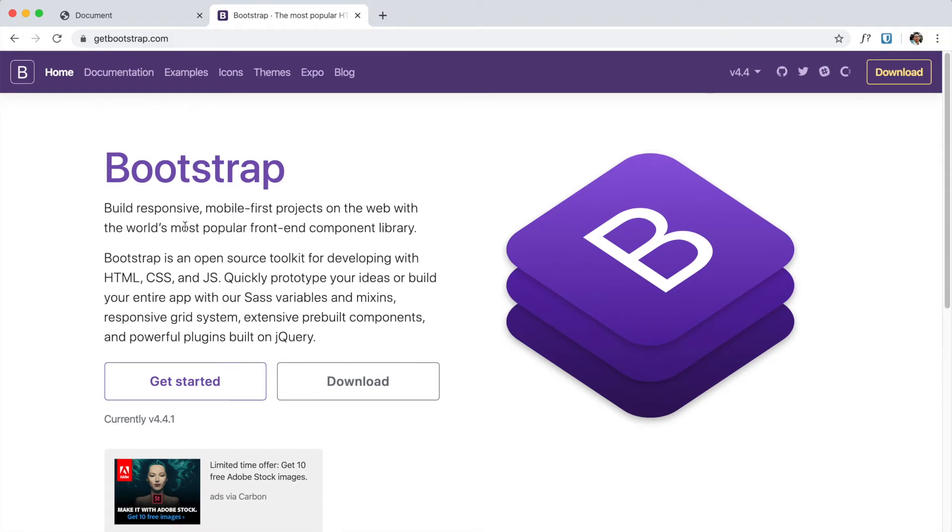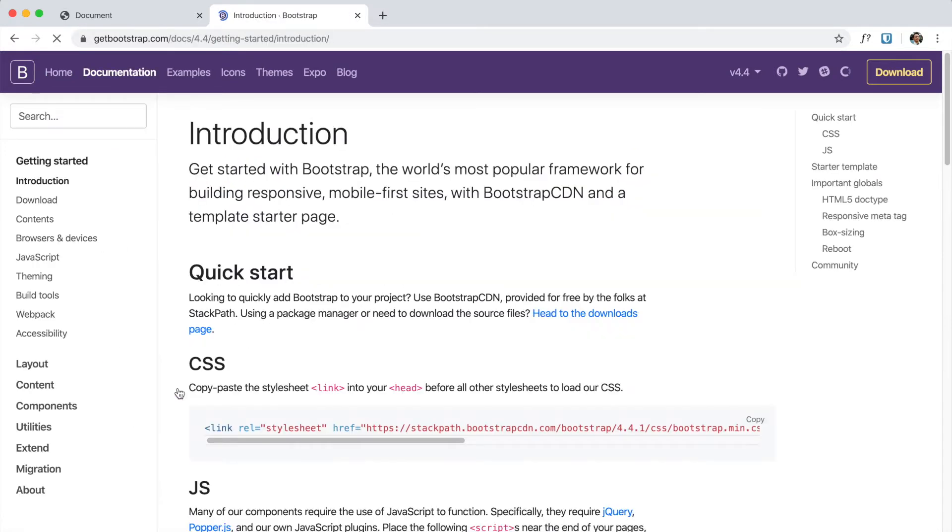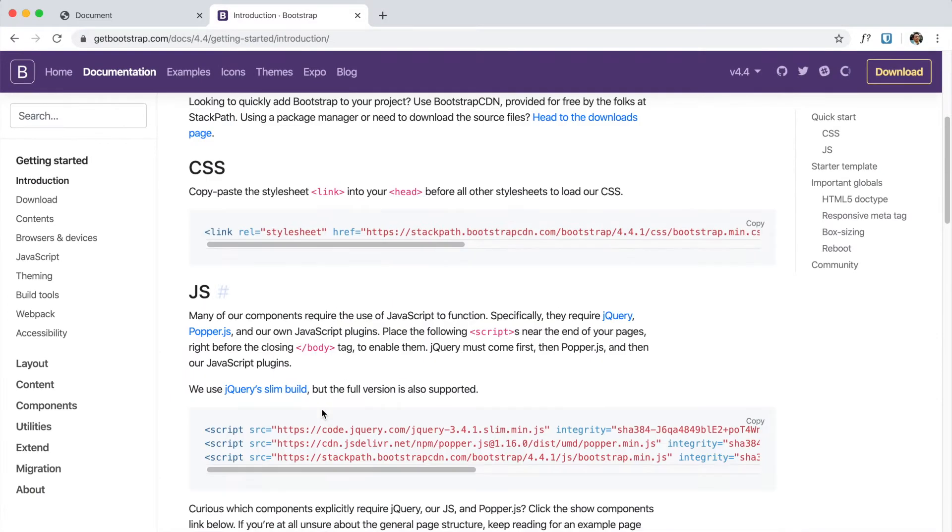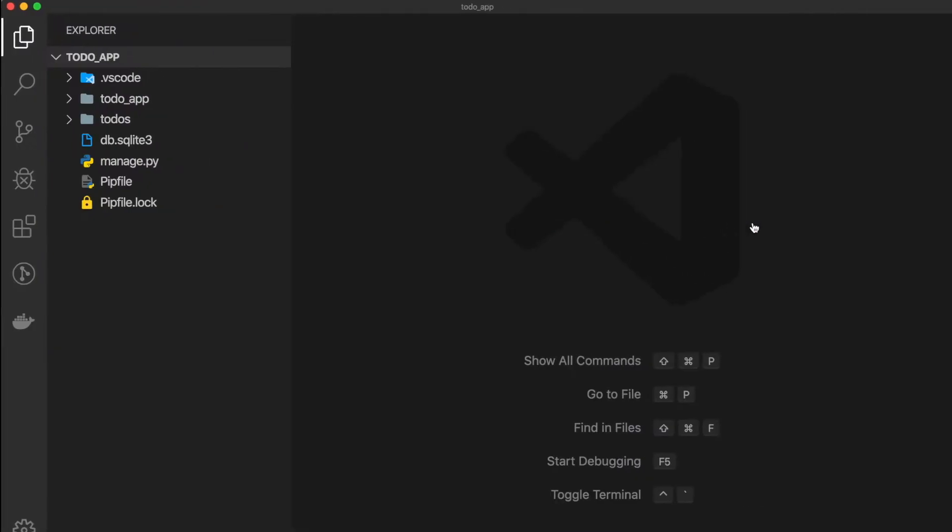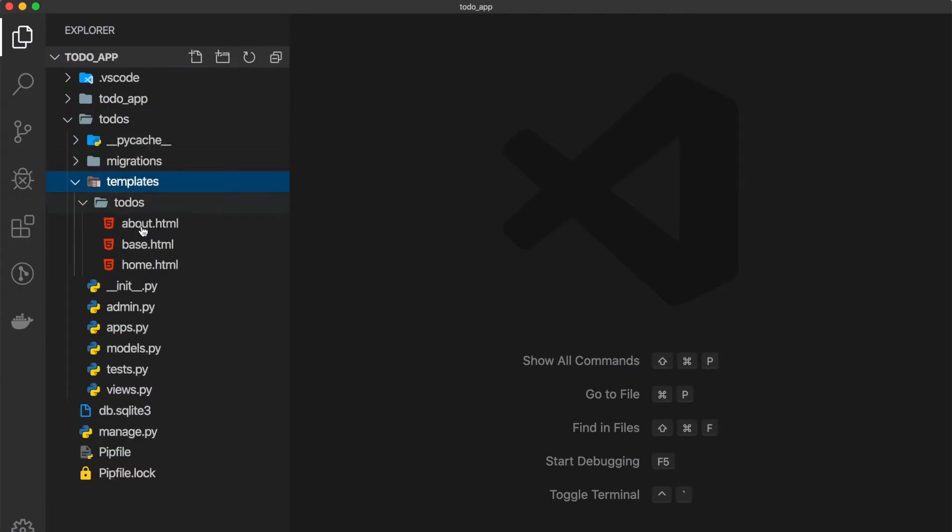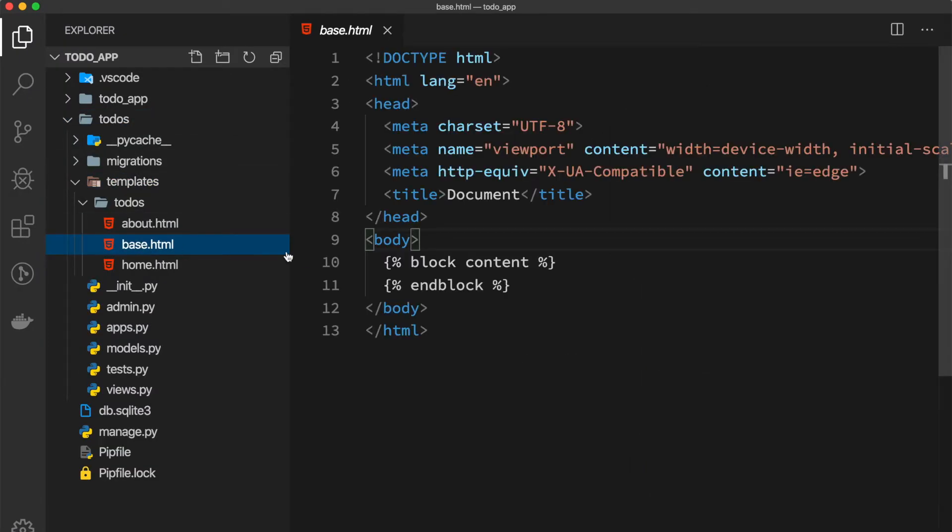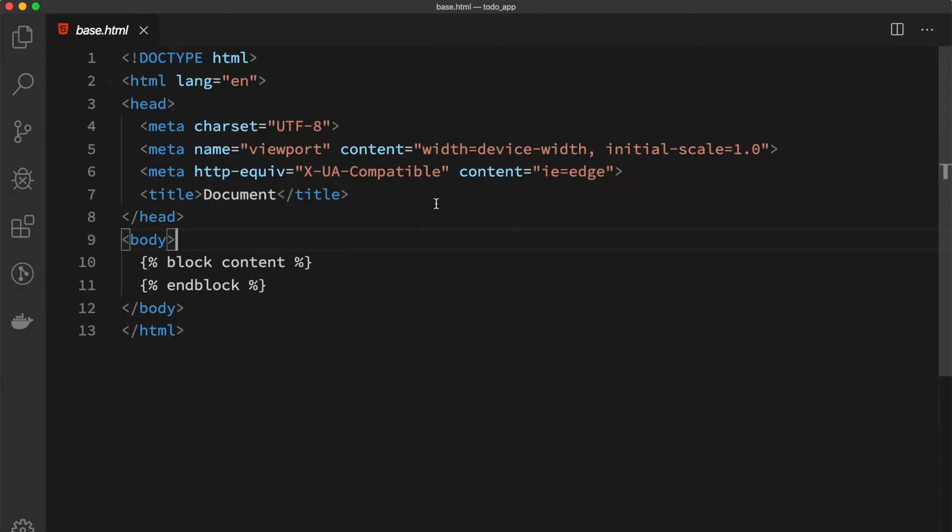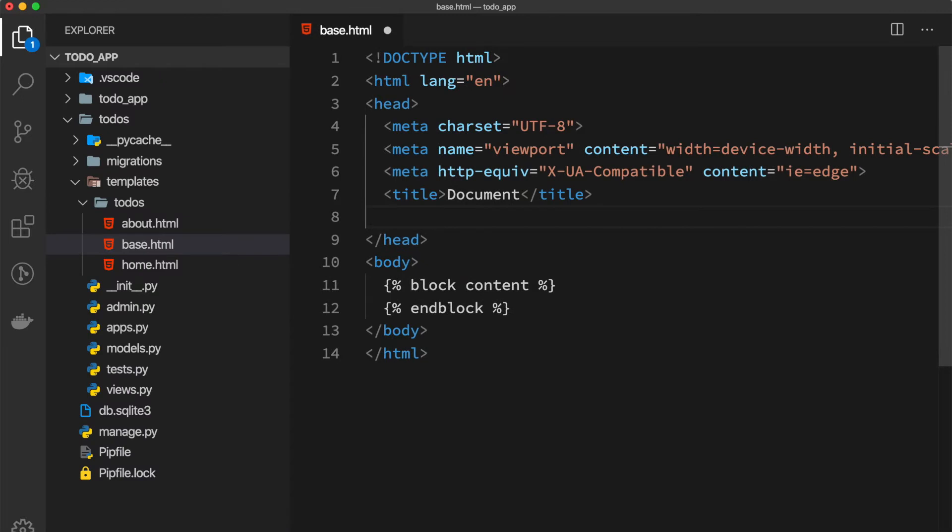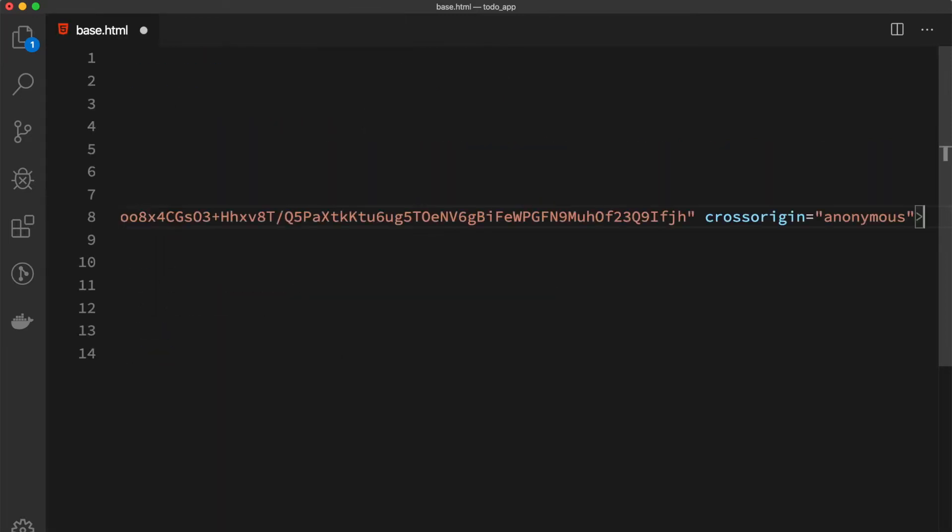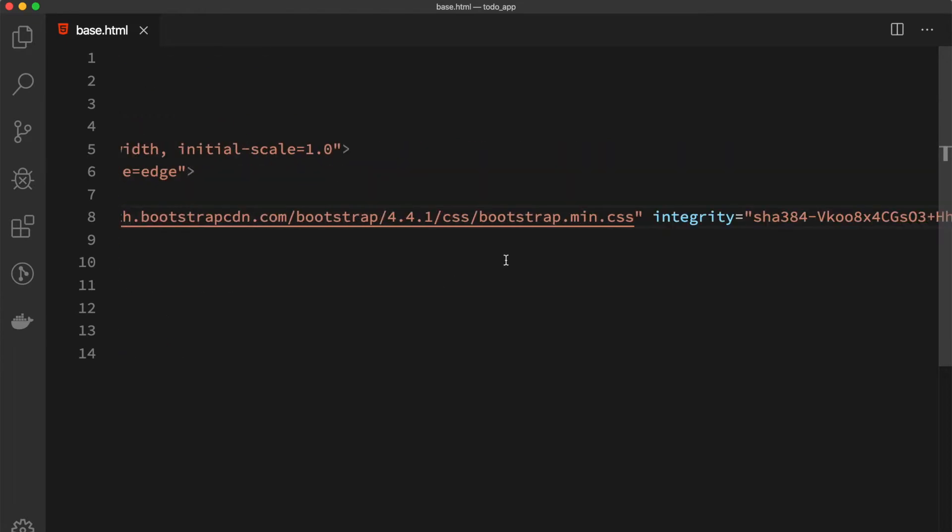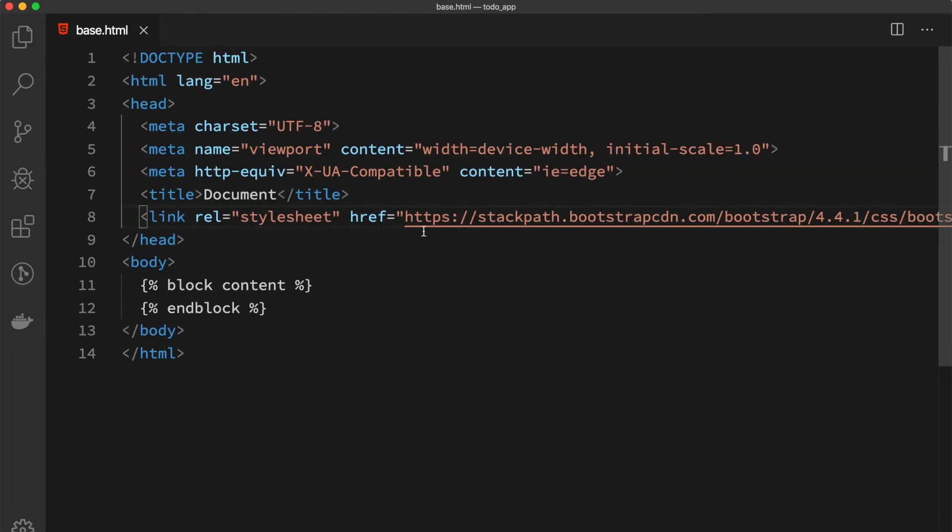If we go to getbootstrap.com, you can see that Bootstrap is basically a CSS library which allows us to use their pre-styled components. If we go to Get Started and the CSS section, we can copy this and go to our to-do templates base file and paste our script which allows us to install CSS Bootstrap.